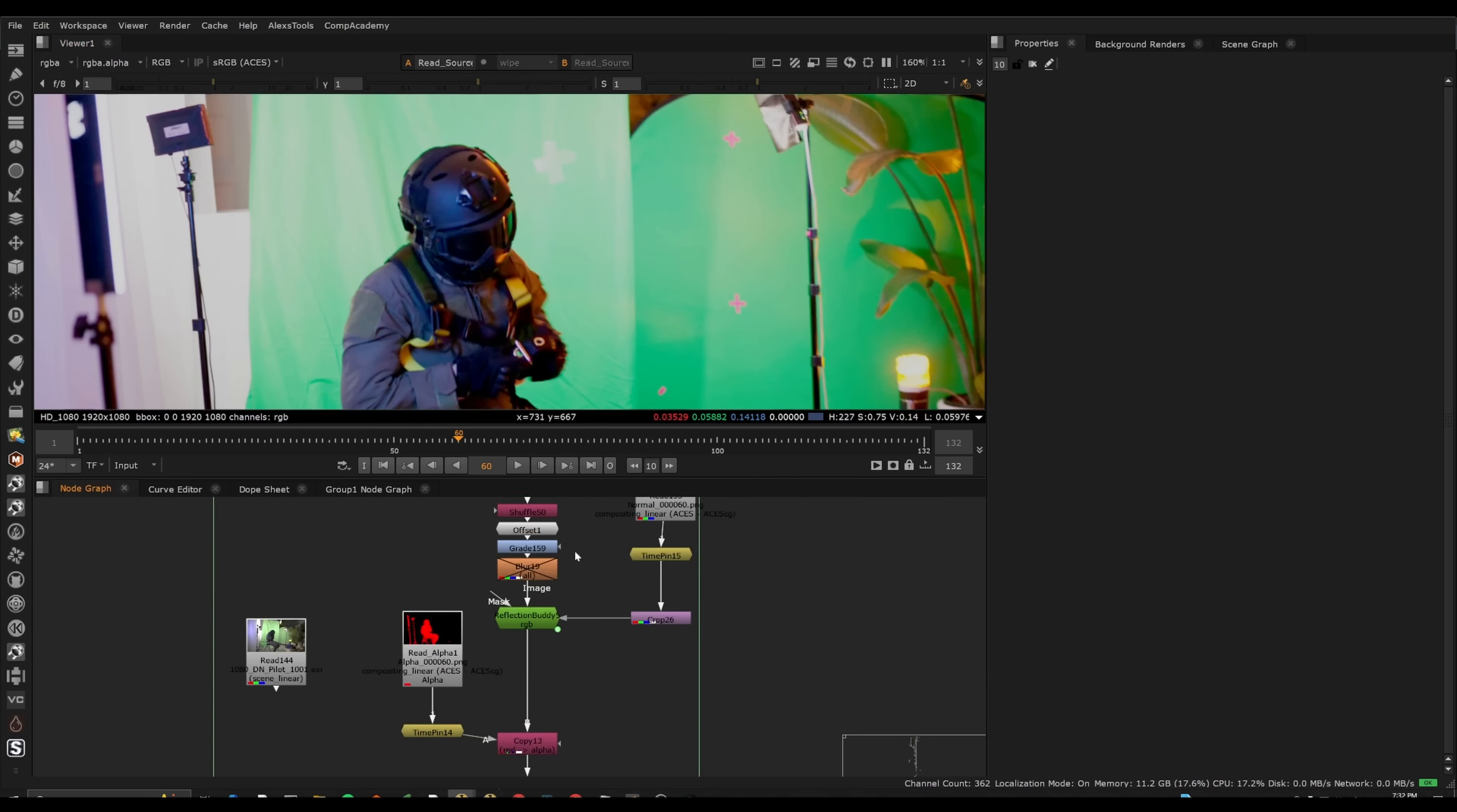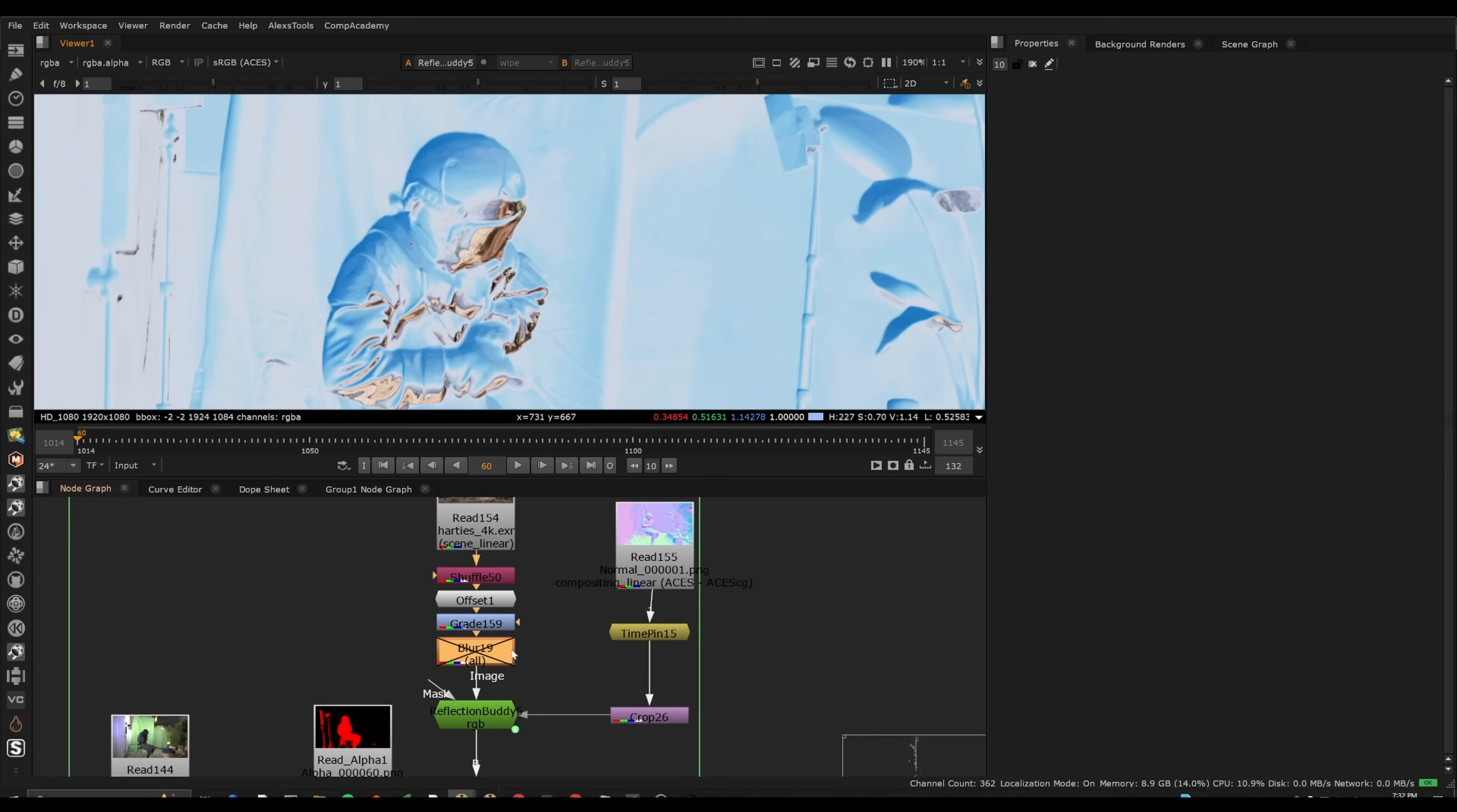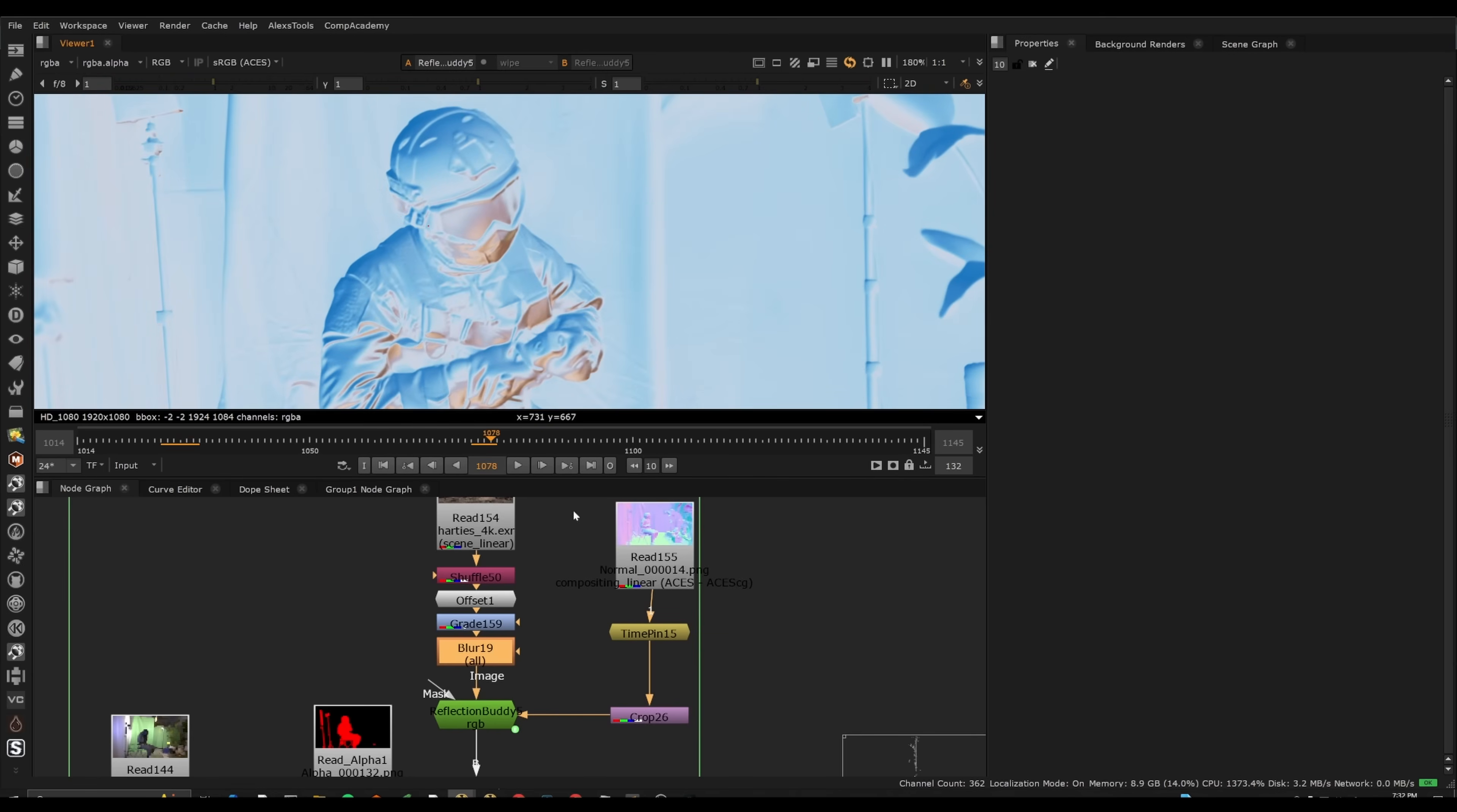And so being able to separate this out, using this reflection buddy, essentially, all we need to do is take the HDRI and blur it. And that would essentially mimic a rough reflection. So it gives you a ton of control over the type of reflection you're trying to essentially incorporate here. So this would be a rough reflection.